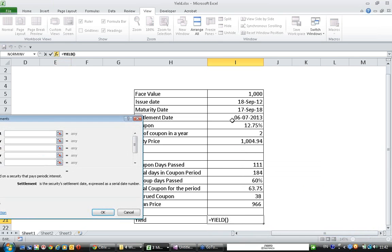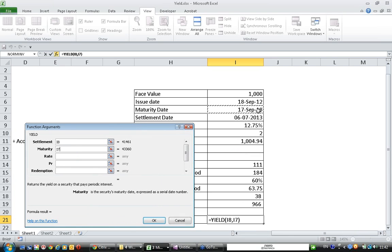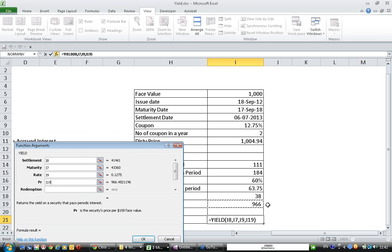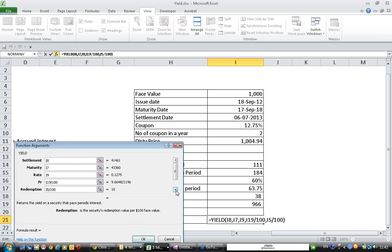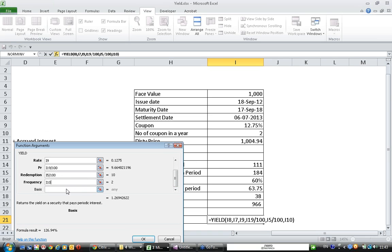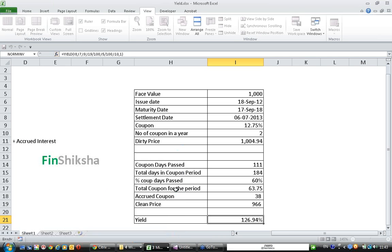To calculate the yield, the settlement date is 6-7-2013, maturity will be 17 September 2018, rate is 12.75. The price of the bond per 100 Rupee face value is 966 divided by 10. Redemption will happen at 1000 divided by 10, because Excel can handle only 100 Rupee face value bonds, so we are converting 1000 to 100. Basis is actual by actual.